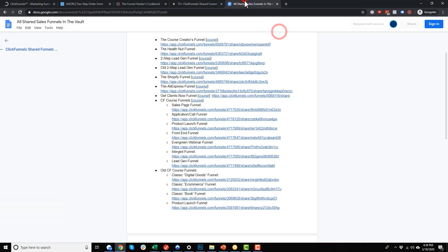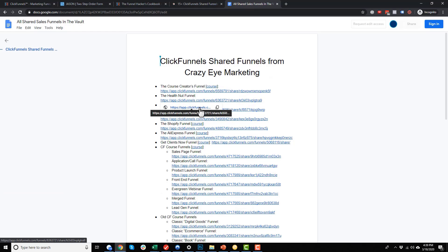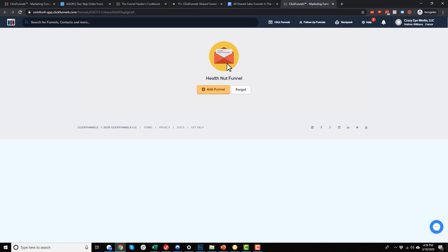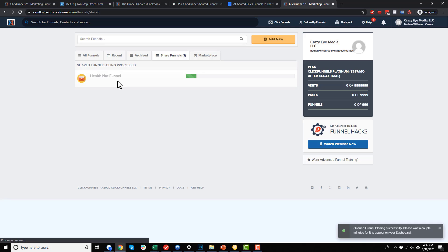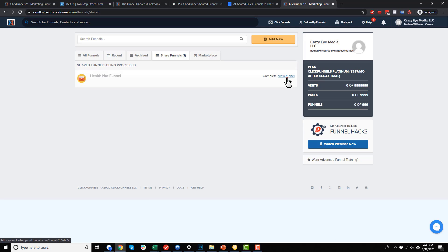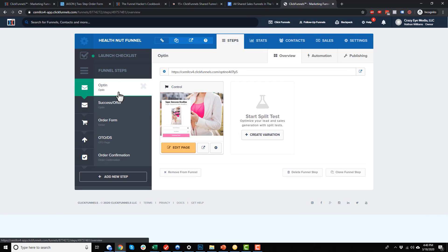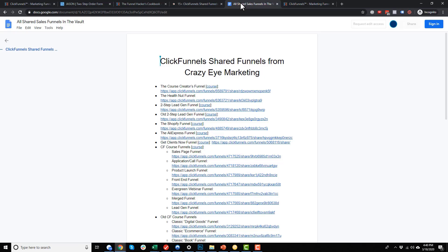If you want one of my funnels, just go to the document in the course notes and follow one of the links. Since you're already logged into your ClickFunnels account, it'll pop up a message letting you add the funnel. You just click 'Add Funnel,' it processes, and just like that you have a fully built funnel in your ClickFunnels account — similar to how I imported the funnel from the cookbook. I just wanted to point out how you can import shared or pre-built funnels into your account, whether from the funnel cookbook or from the funnels I share with this course, to make your life easier rather than building from scratch.